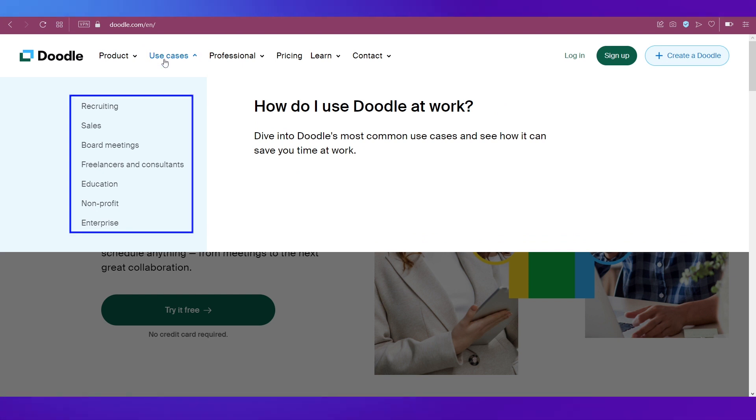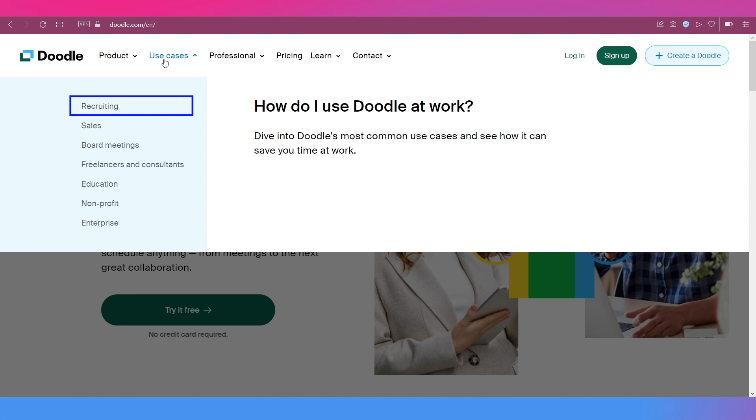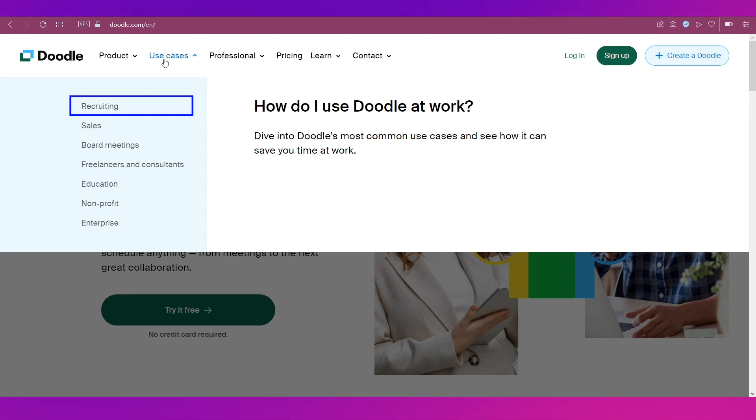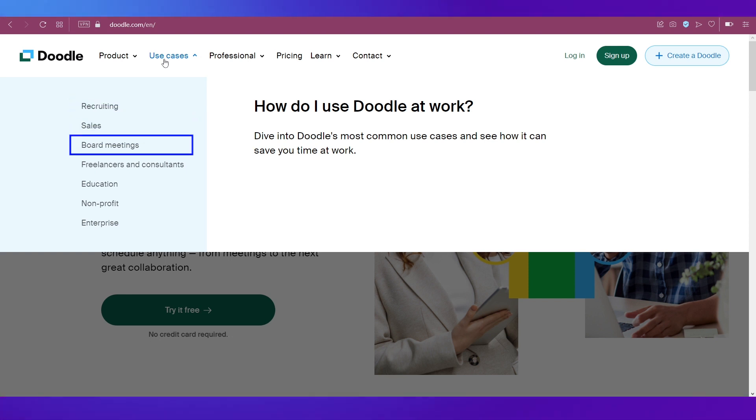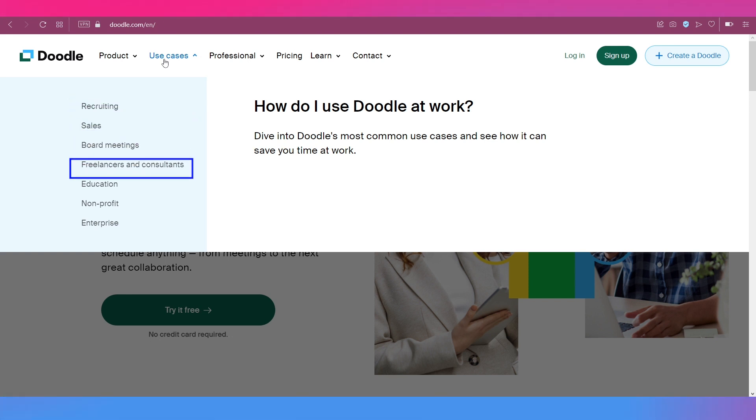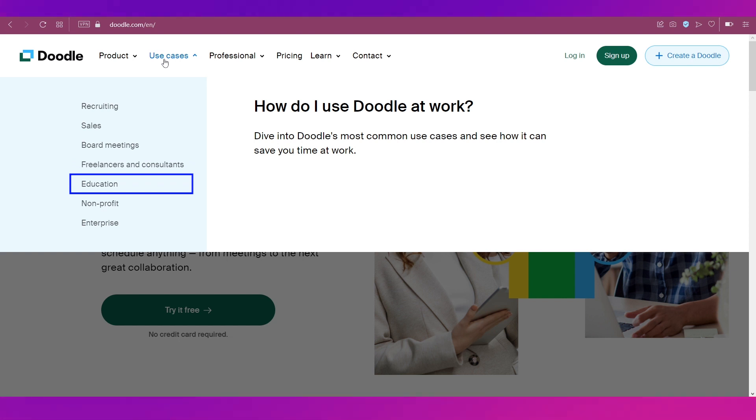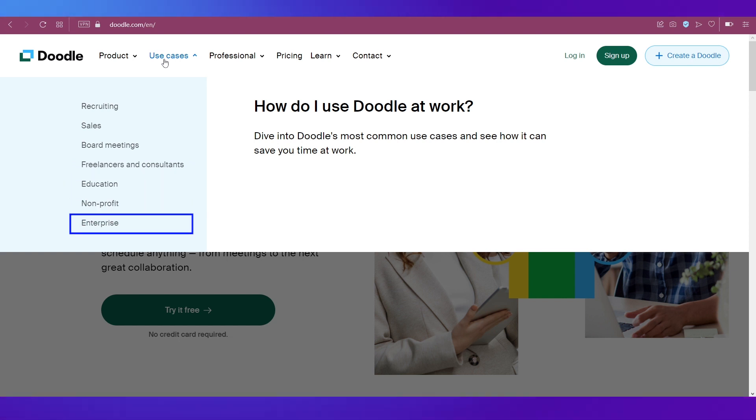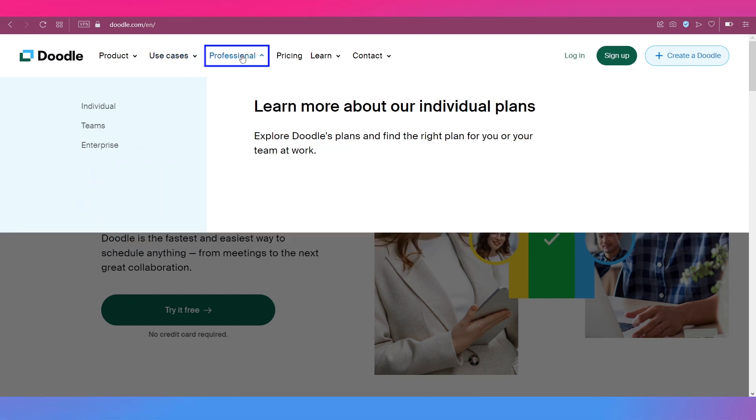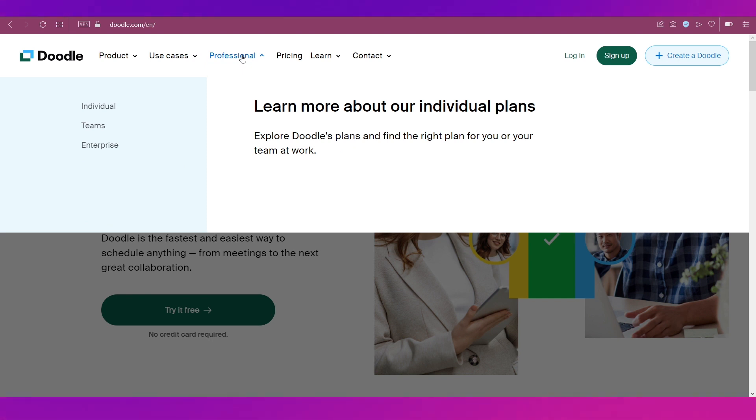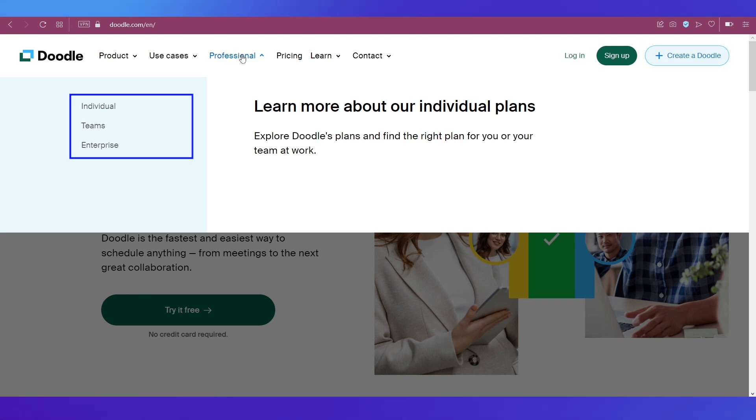If you click on use cases on the top navigation bar, you can see there are these many options. The platform is applicable for recruiting, sales, board meetings, freelancers and consultants, education, non-profit, and enterprise.